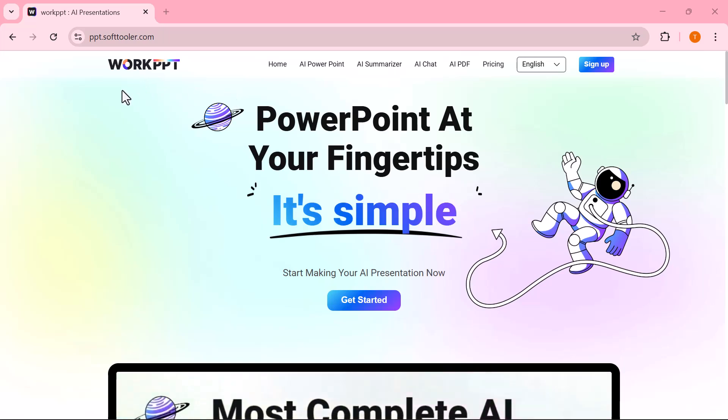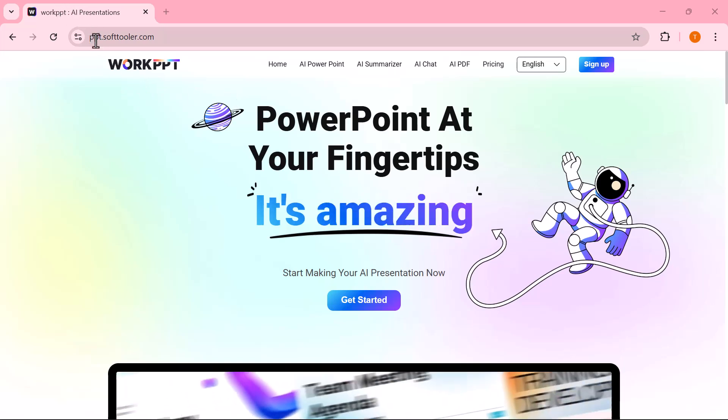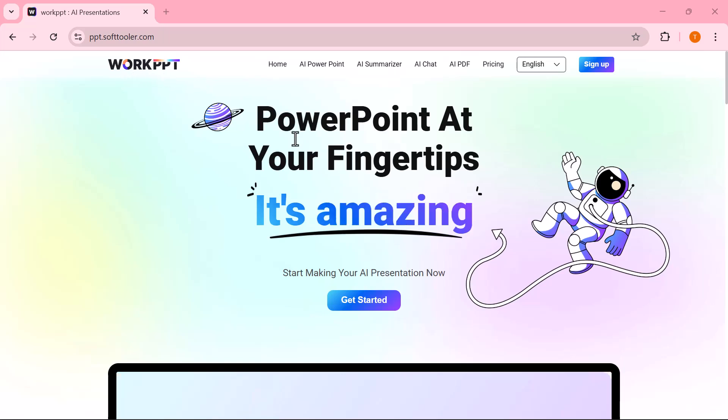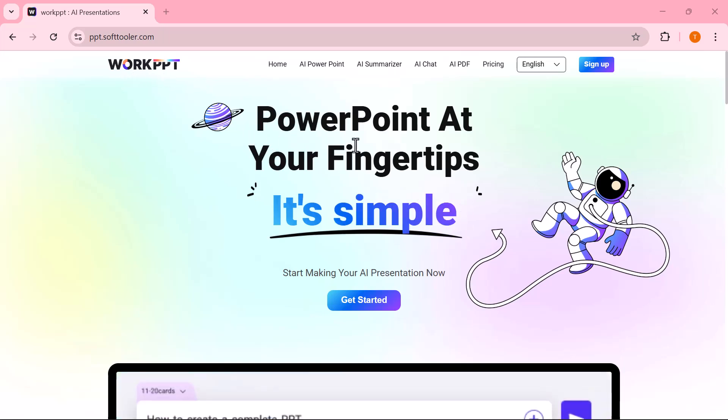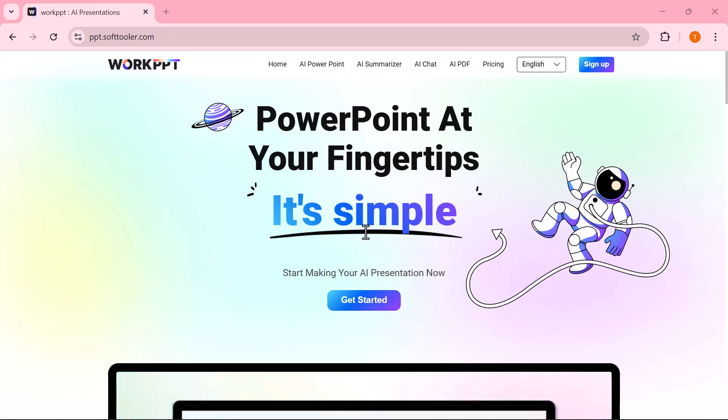Hey everyone, welcome back to the channel. If you've ever spent hours designing PowerPoint presentations and still felt they looked plain or boring, then this video is going to save you a lot of time.